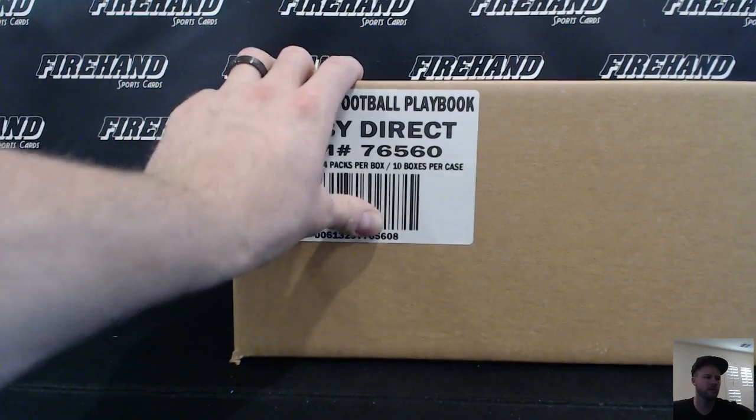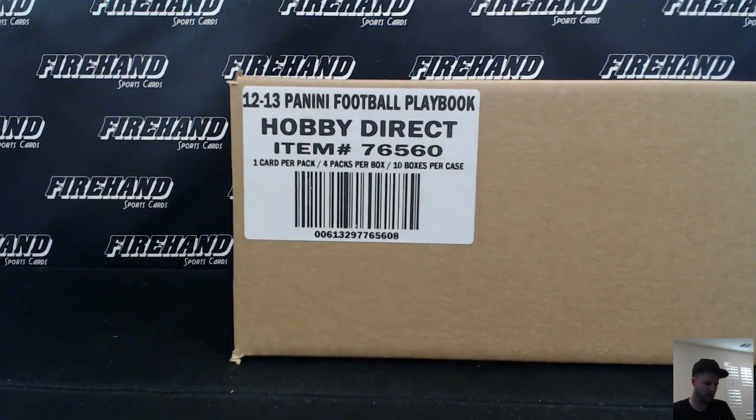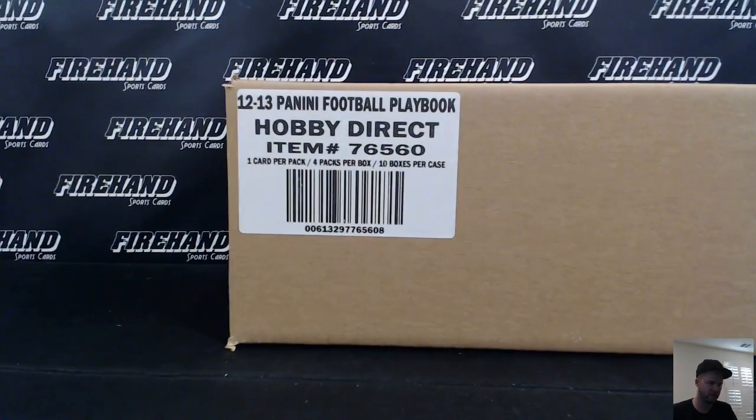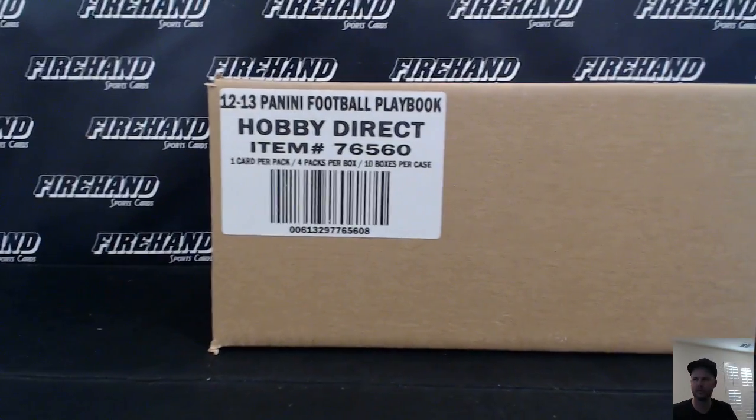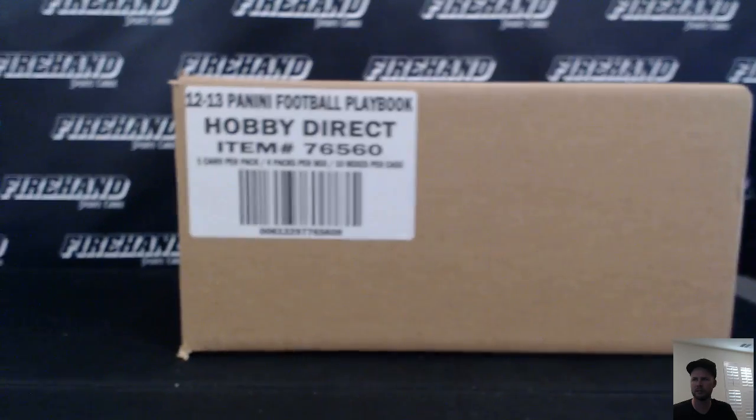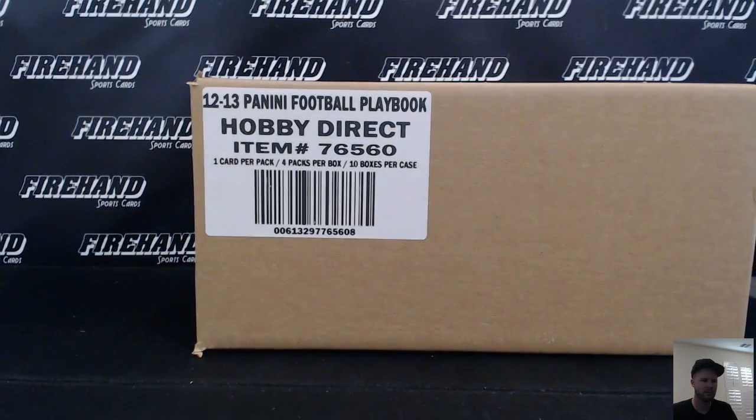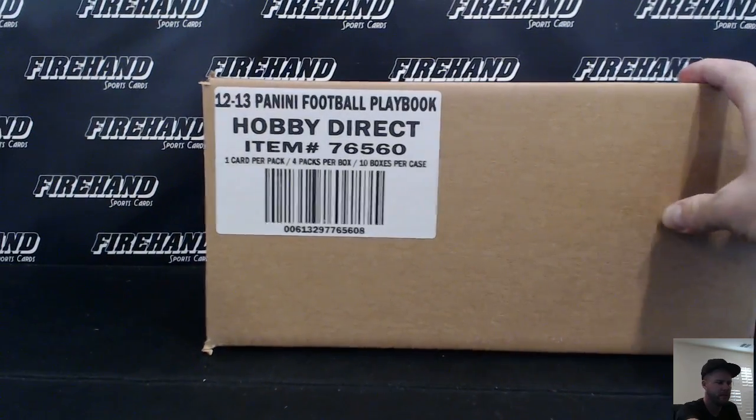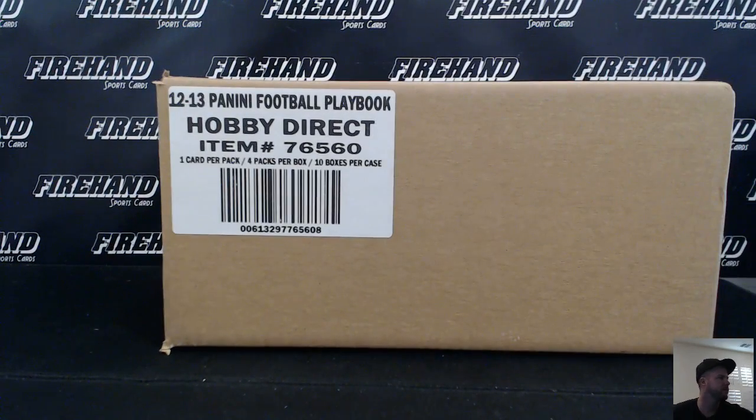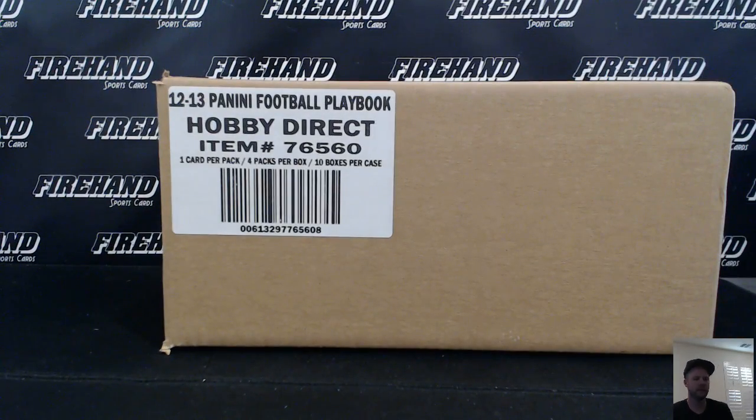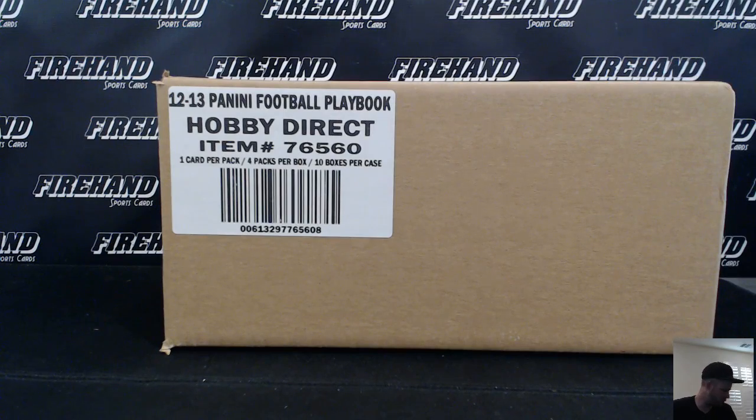Alright guys, here we go. We're going to draw a team's 2012 Playbook Football full 10 box case. We're in team style. 29 total spots of three combos. Good luck.